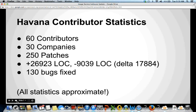Moving on to contributor statistics: during Havana, for the Glance project itself, we had about 60 contributors spanning across about 30 companies. All told, it was 250 patches fixing about 130 bugs. In terms of lines of code, we grew quite a bit during Havana — we're up to nearly 50,000 lines now, adding about 18,000 during Havana. Fortunately, most of those lines were tests, which is good.